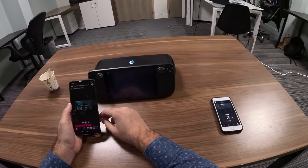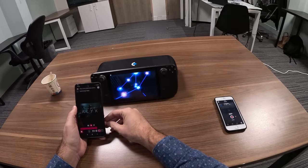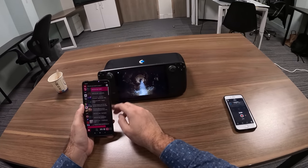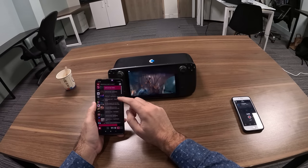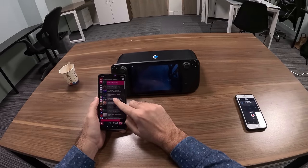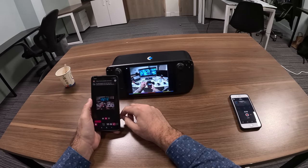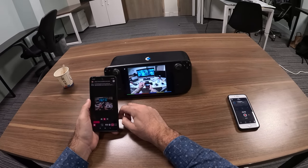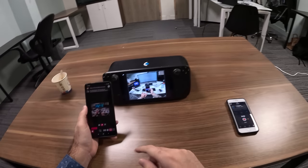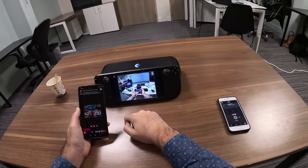Essentially, your Steam Deck now becomes a remote video screen for YouTube video, live streams, and so on. There's a bunch of protocols that we support. I can even play a video presentation of T-Volution inside the Steam Deck from the smartphone.